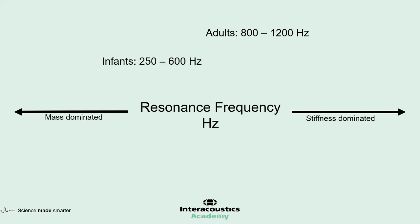In cases where there is suspected middle ear fluid, as this is a mass dominated pathology, we would expect to see the resonance frequency value decrease with increasing amounts of fluid.